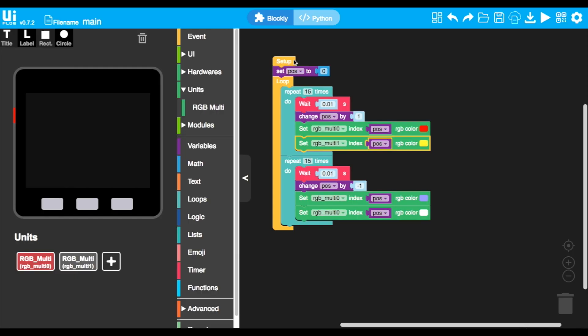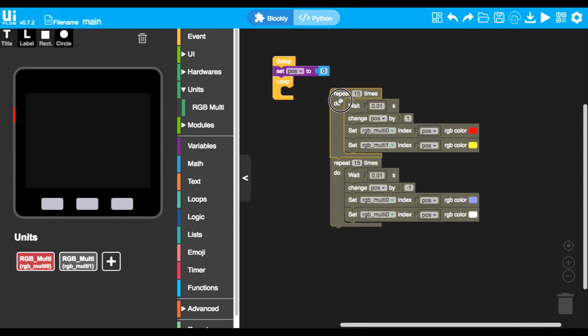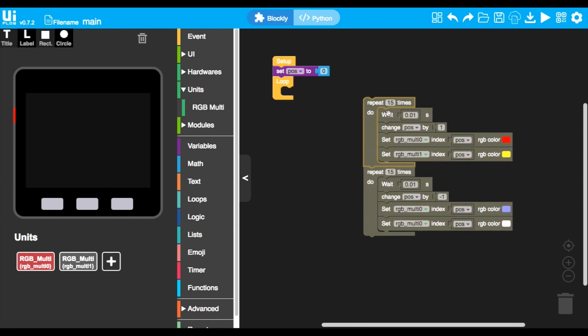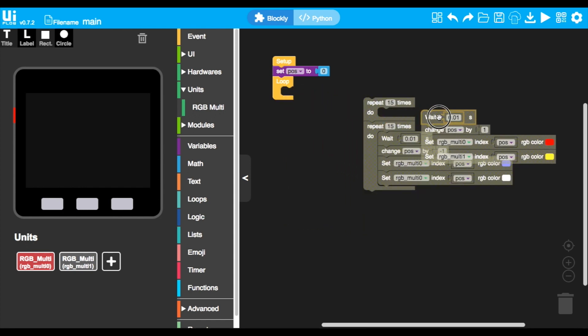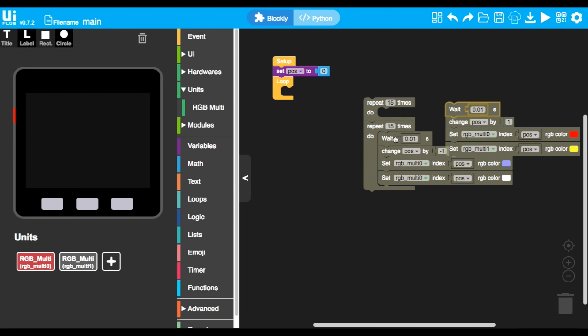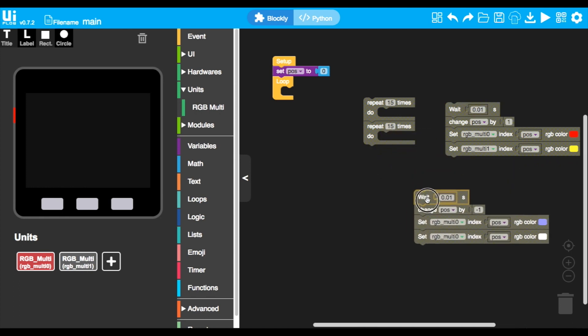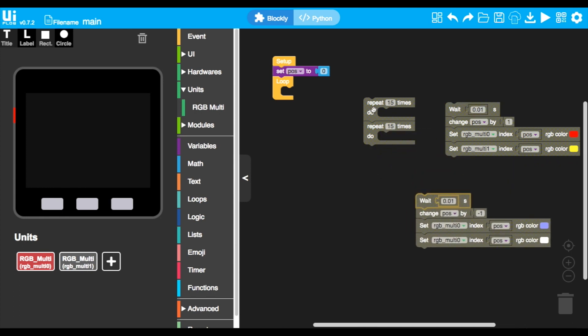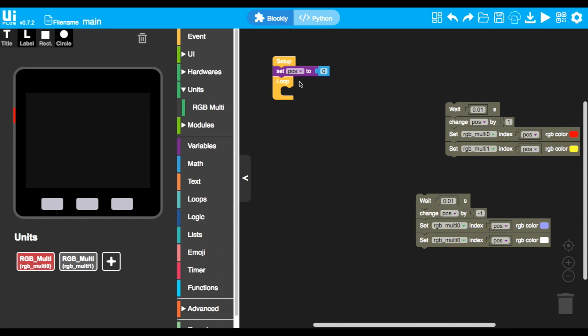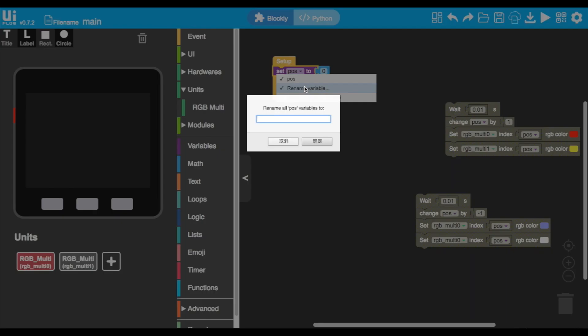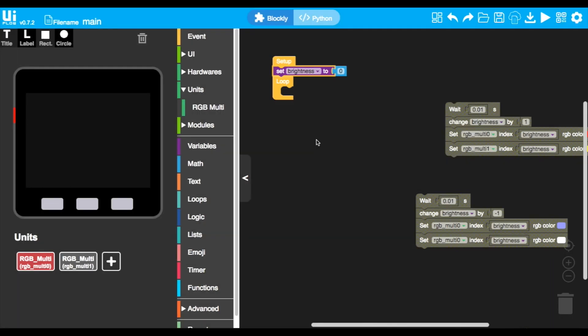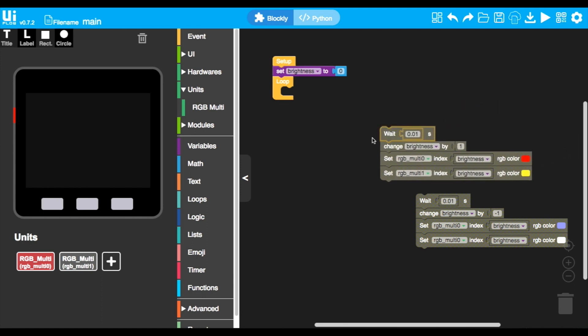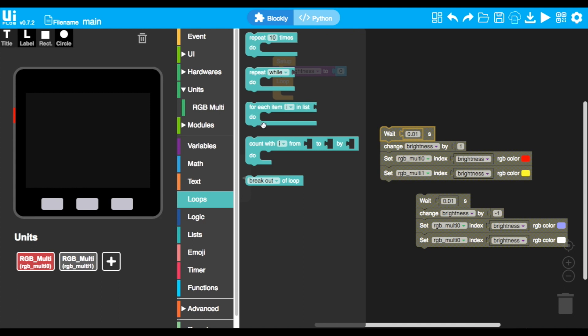For the final program, we can use some parts from our previous program. Start by removing everything from within the loop and deleting the repeat blocks. Then we can rename the pods variable to brightness. This time instead of repeat for amount of times blocks, we'll need repeat while, which will repeat something while a condition is true. Let's duplicate it so we have two of them inside our loop.